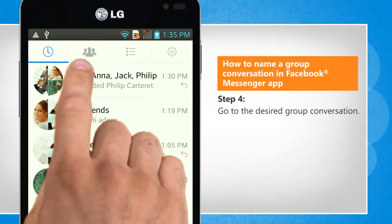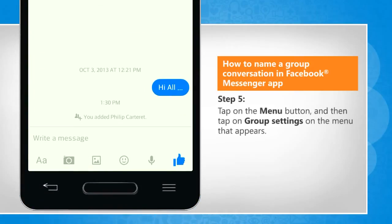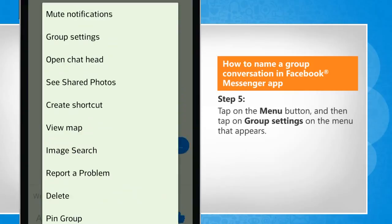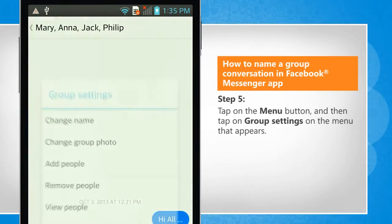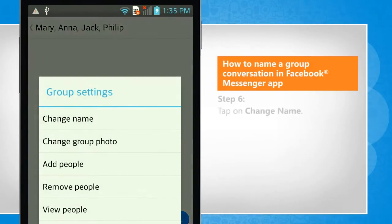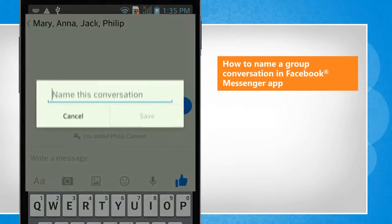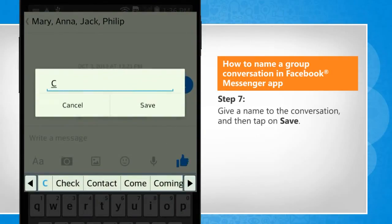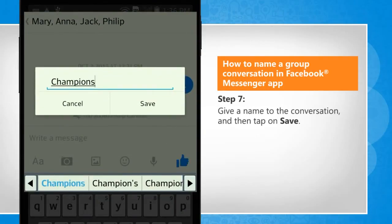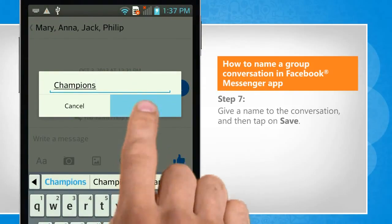Go to the desired group conversation. Tap on the menu button and then tap on group settings on the menu that appears. Tap on change name. Give a name to the conversation and then tap on save.